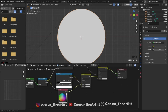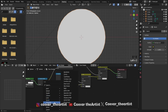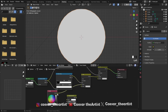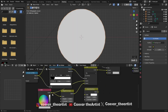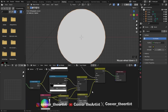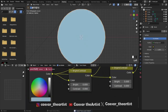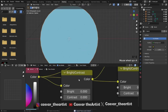RGB — let's add this to this. Now add brightness and contrast, which should be in the color section. Let's add this to this, and then connect this to that.